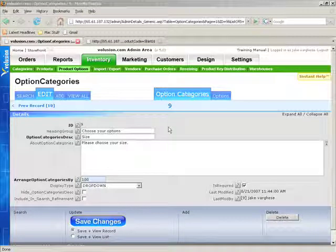Alright, in this video we're going to talk about Options Inventory Control. Some of you may be wondering what exactly that is, and let me give you an explanation from what we've already done.